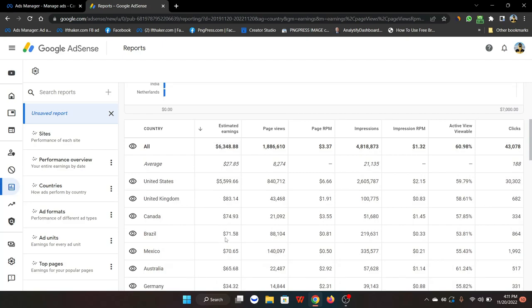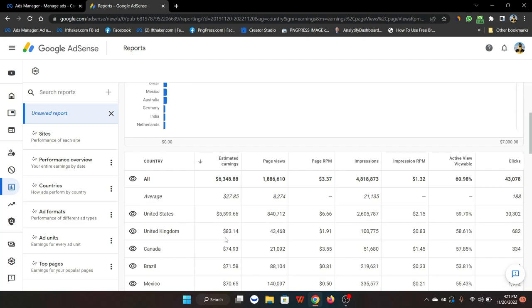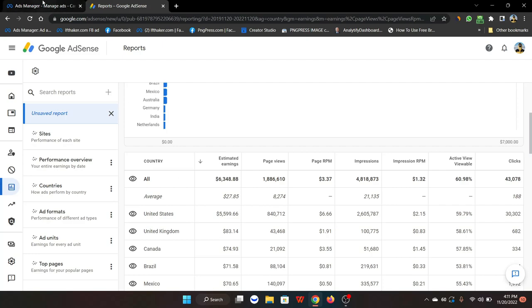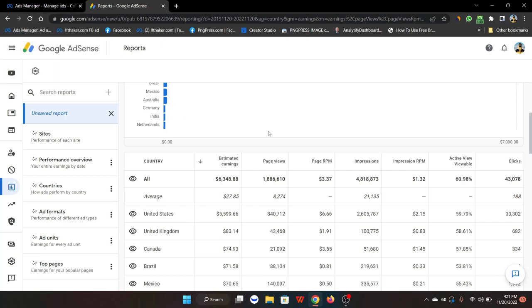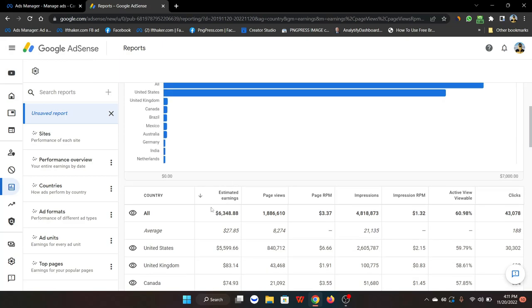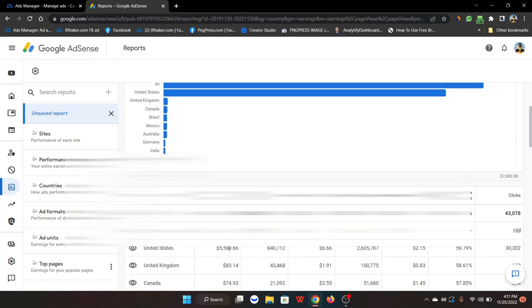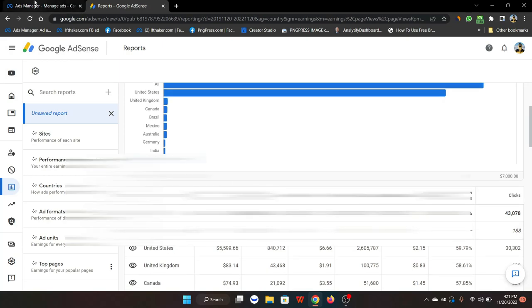Why am I creating a video on AdSense arbitrage again? That's because those who are doing AdSense arbitrage on Facebook ads know that the Facebook CPC has gone extremely low, especially for the United States.